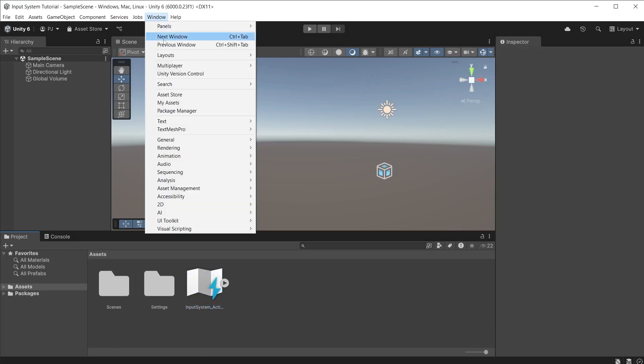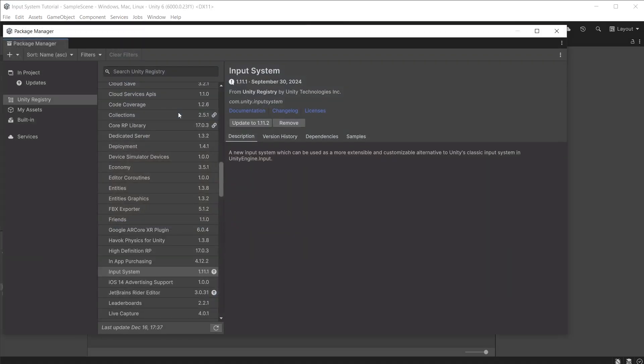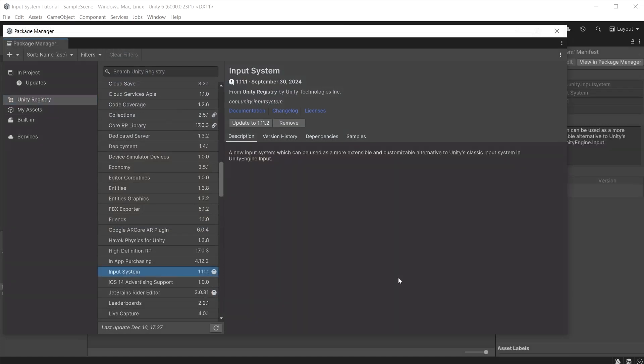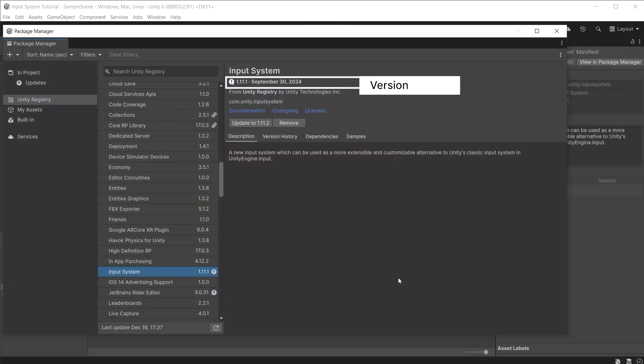Go to Window and open the Package Manager. Ensure that Input System is installed from the Unity Registry and using at least version 1.9 or above. In this series I am using version 1.11.